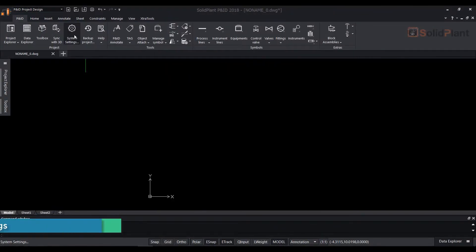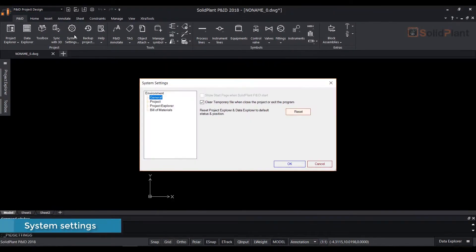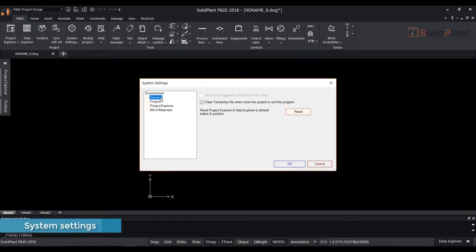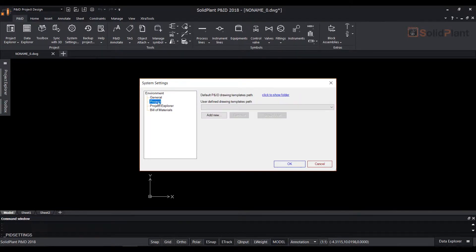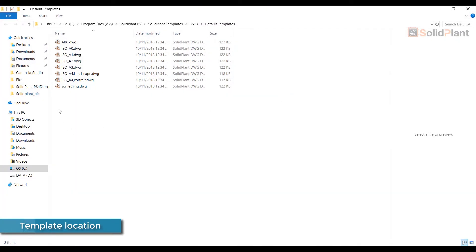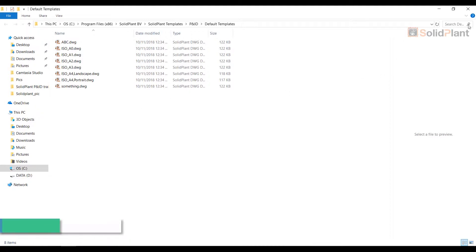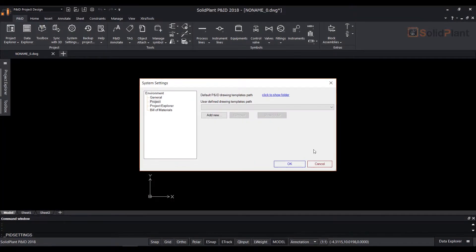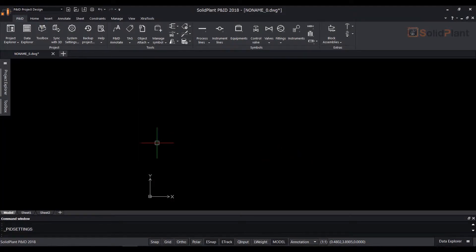This video will show you how to create a new project and its related settings. System settings in SolidPlan PNID helps users to reset the project explorer and data explorer if it's missing in the interface and also to locate the drawing template. From this folder you can choose one of the preset templates or your own customized one.